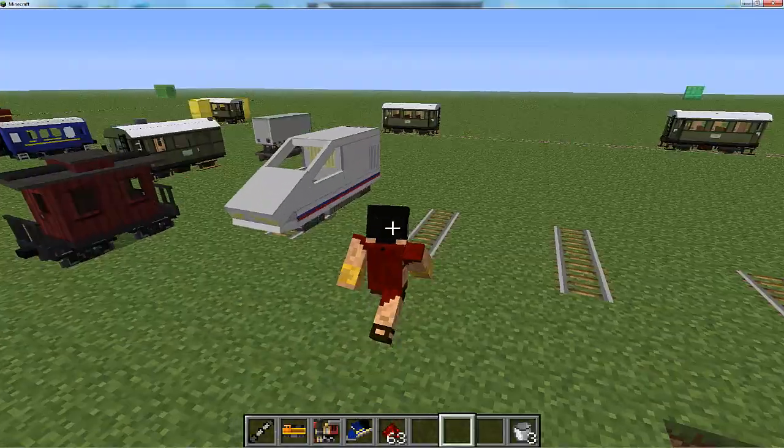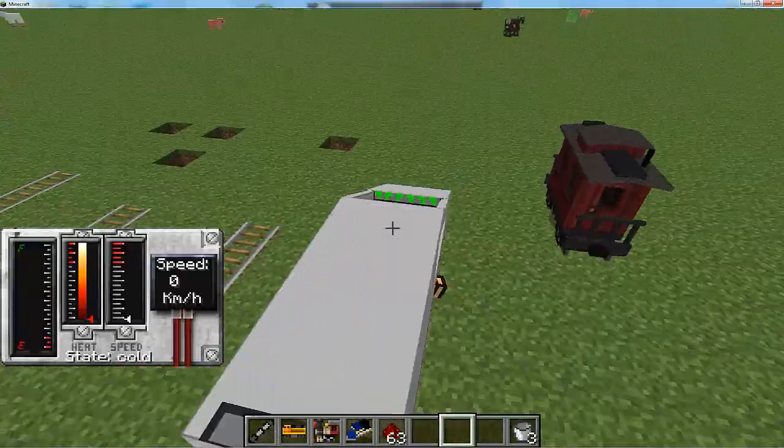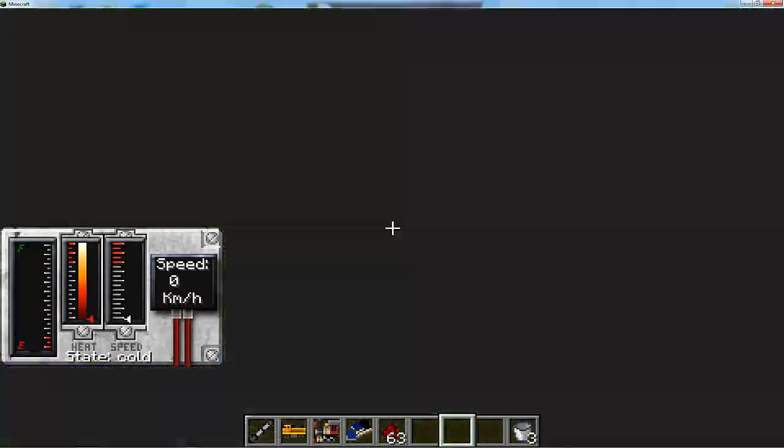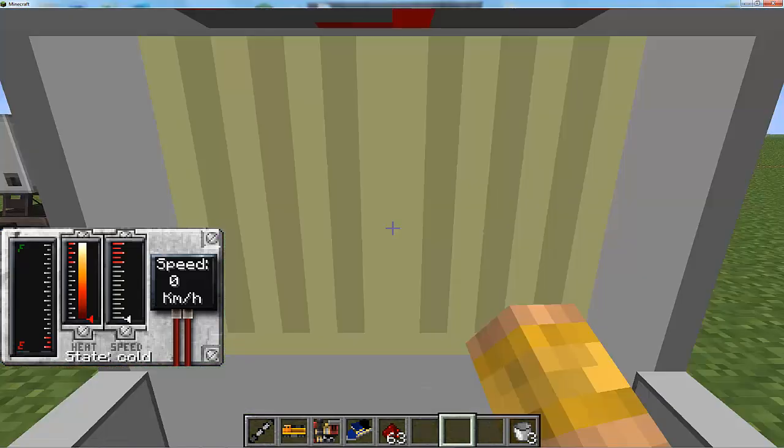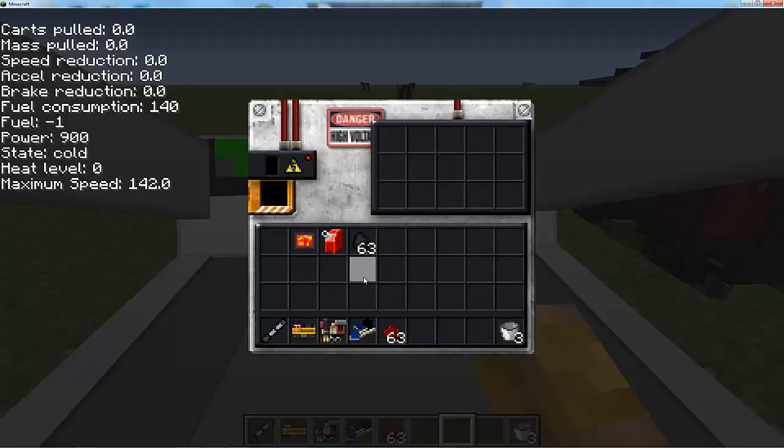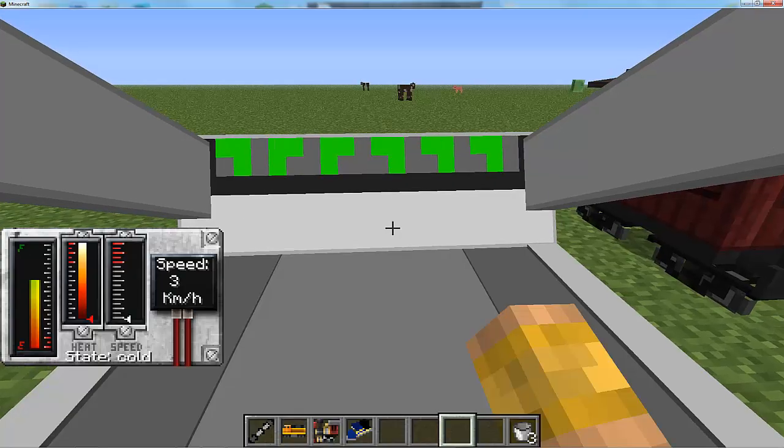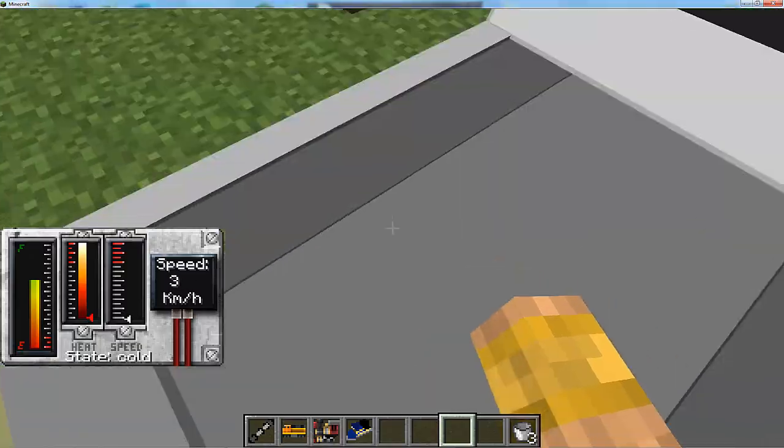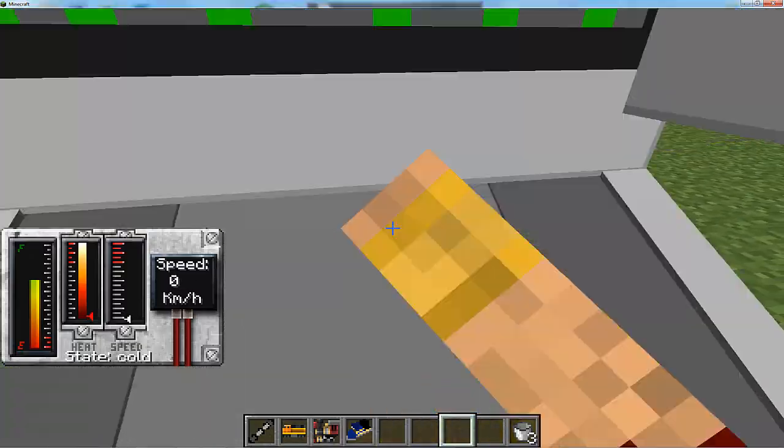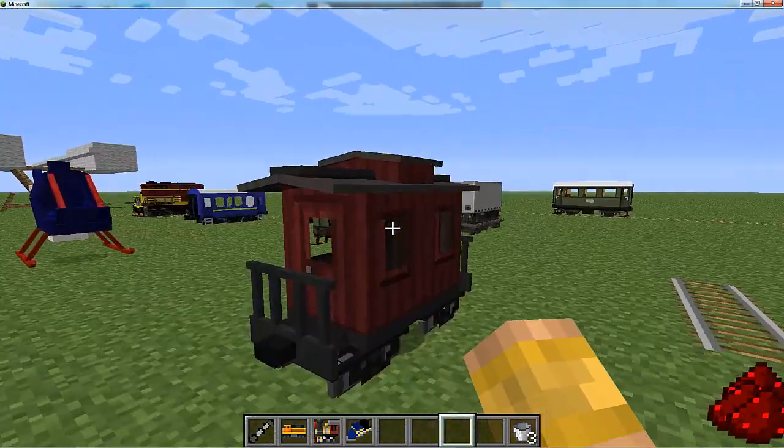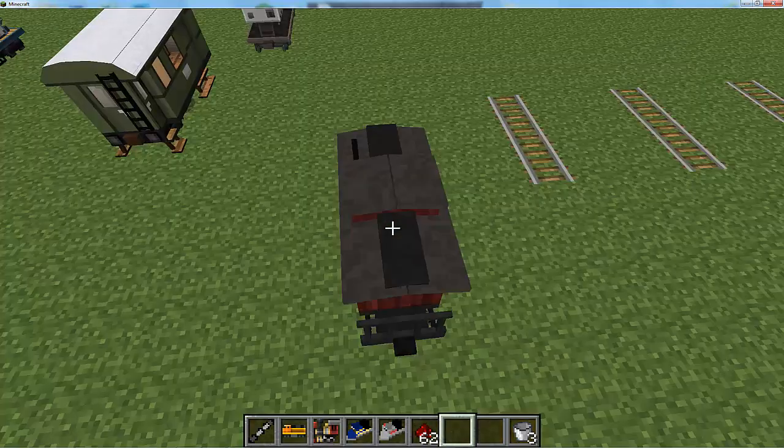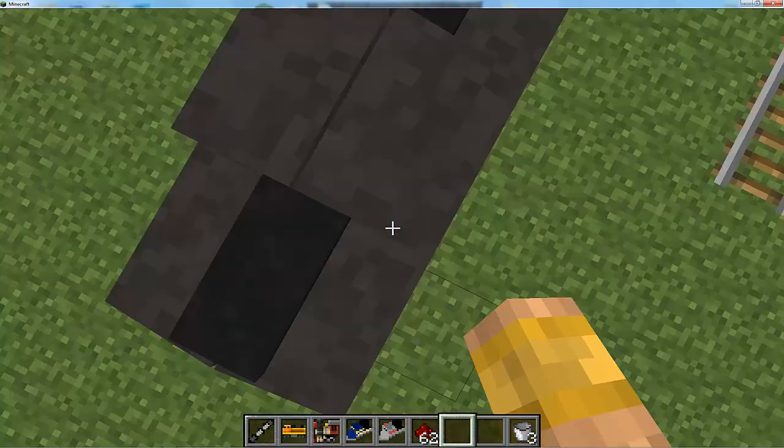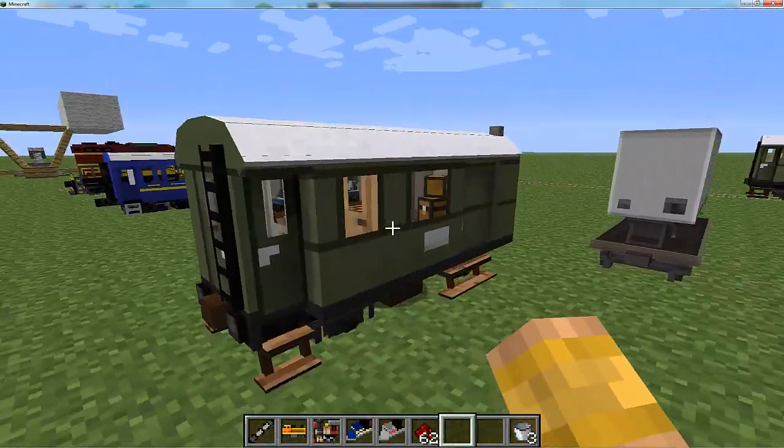This is the mini high-speed train, the bluish one. This is the larger high-speed train. There are also passenger cars for these high-speed trains. Press R, put the redstone in, and now you got a ton of fuel. This one goes extremely fast.